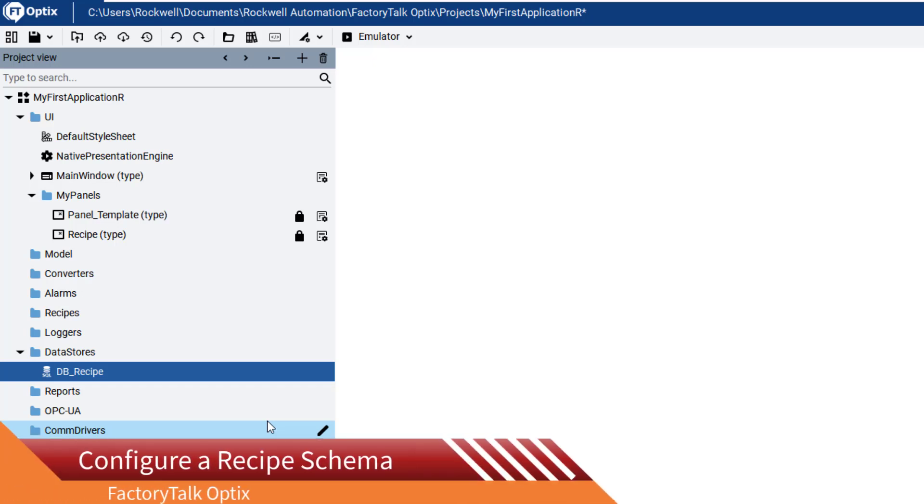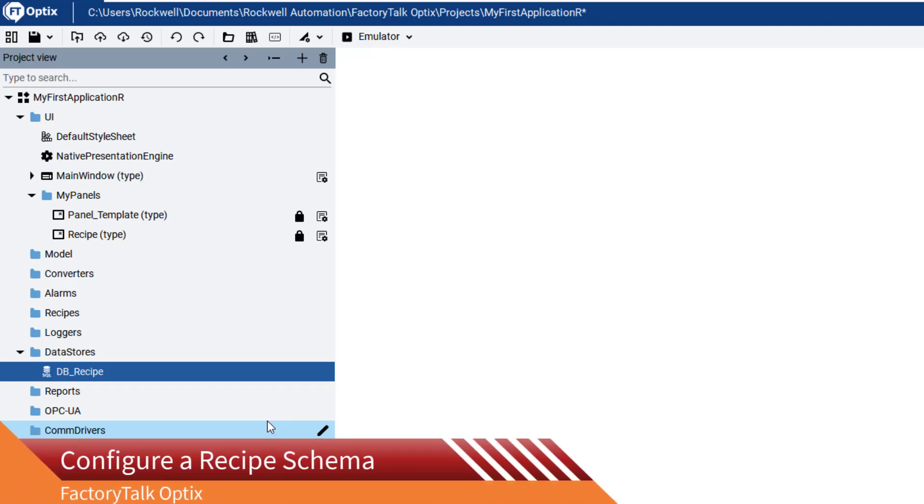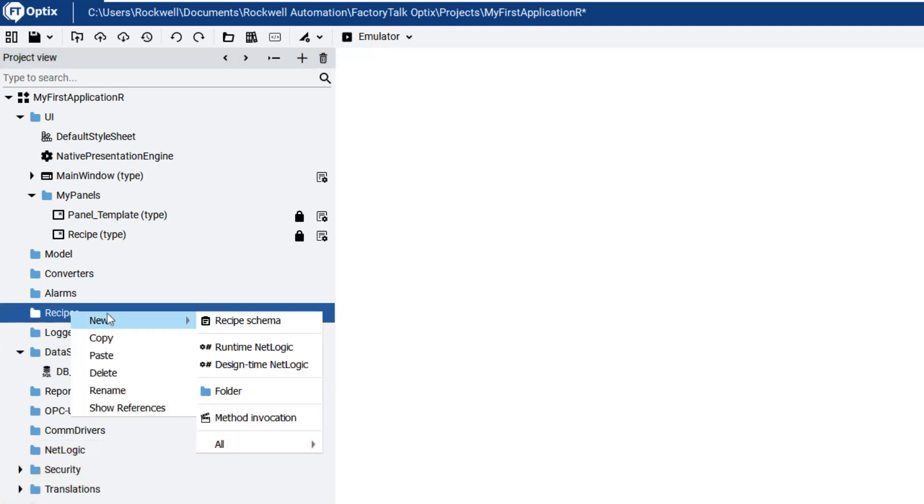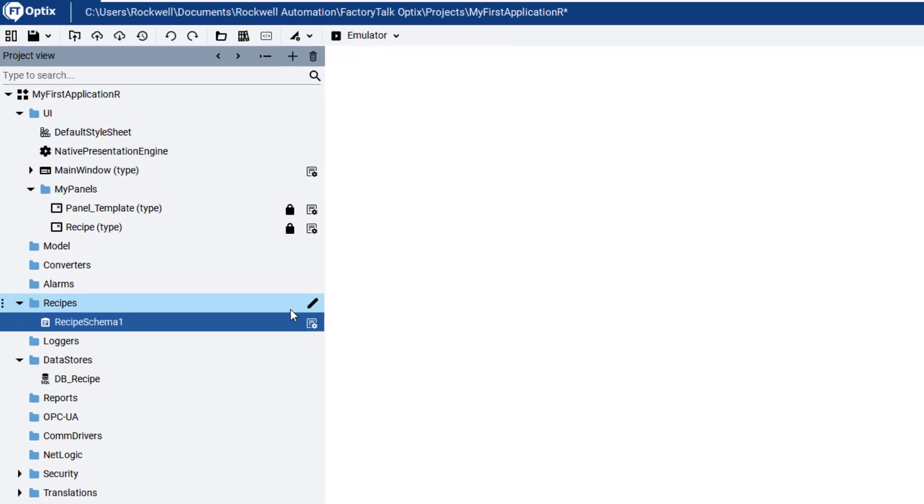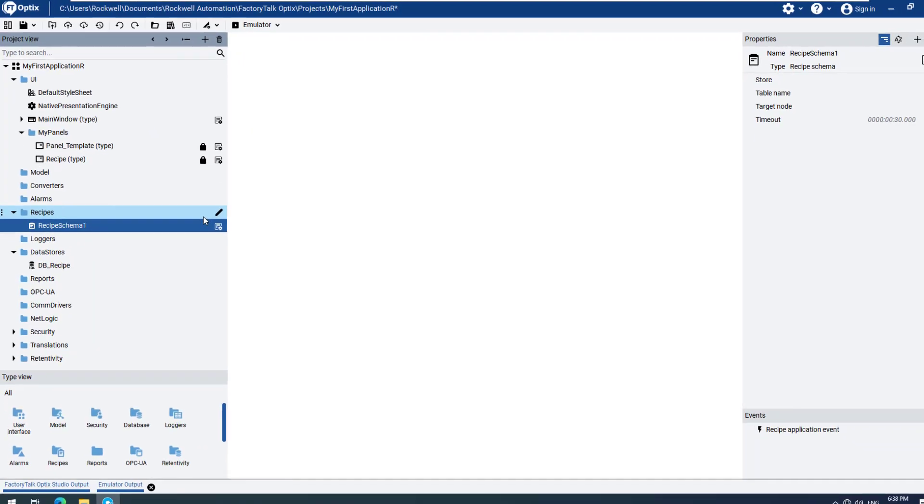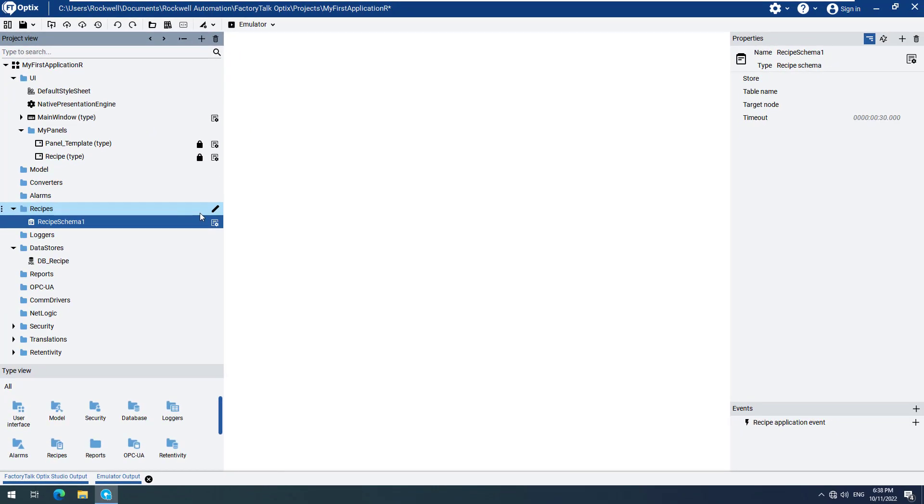Now we can go to the Recipes folder and create a new recipe schema. Open the context-sensitive menu with a right-click, select New, then Recipe Schema. On the right side, you'll see the Properties. Here we must insert our data storage. Select your newly created database, DB underscore Recipe, and drag and drop it to the Store field.